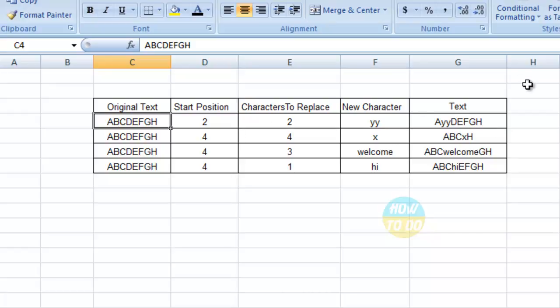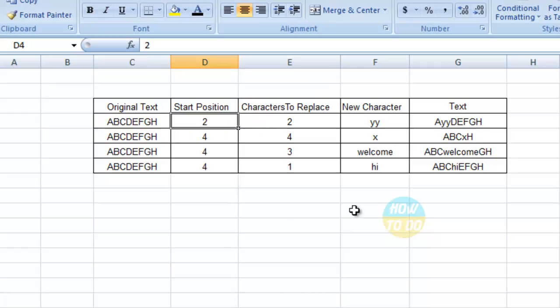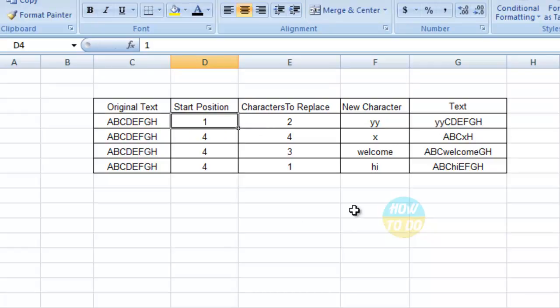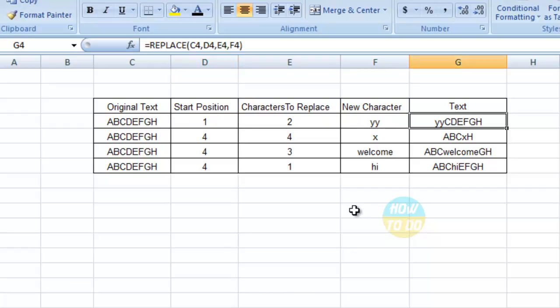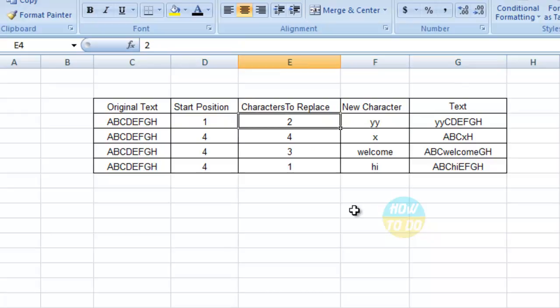So now let's see some changes on this particular data. I have mentioned the start position as 2. Let's assume I will change this to 1. Now if you see, A is replaced with YY and the rest all characters are same. We do not find B as well over here because the number of characters to be replaced that you have provided is 2.